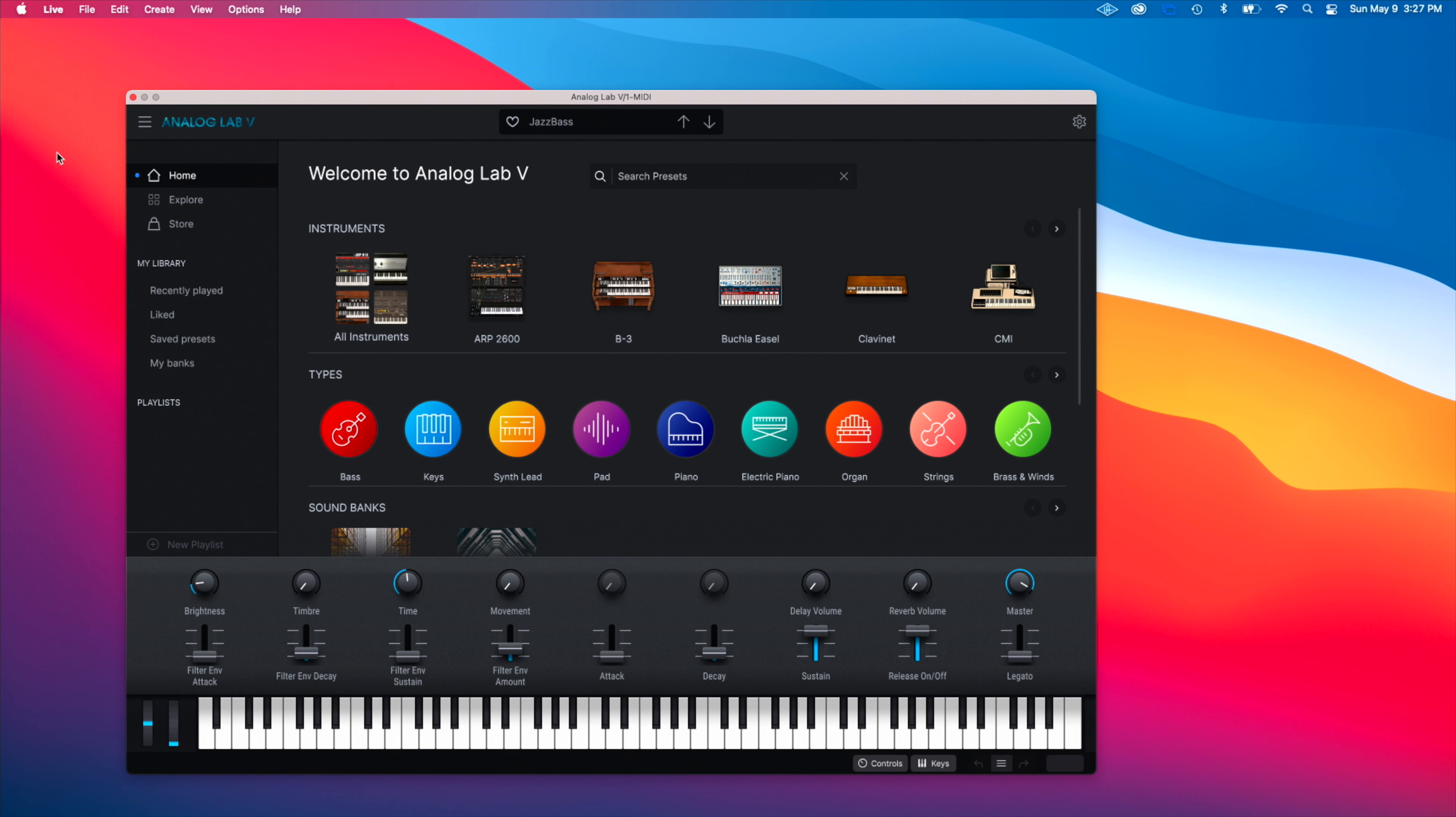This is Analog Lab 5, the latest version of Analog Lab, which is again the condensed version of all of their virtual instruments kind of put into one place. So you get a little taste of pretty much every virtual instrument that they have in the V Collection. I would say that's the biggest difference between Analog Lab and the V Collection—you're getting a condensed version of all of these different instruments in one place.